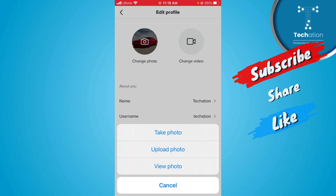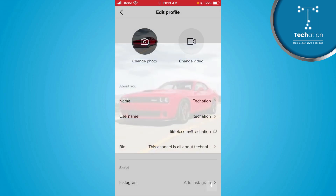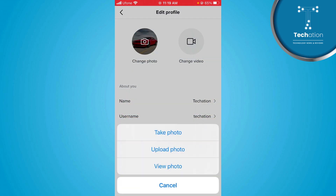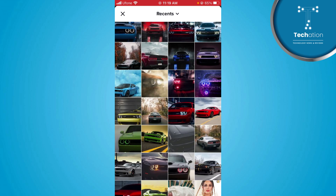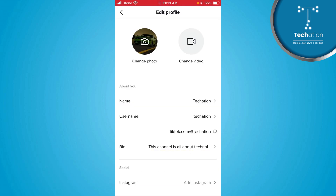First, we will tap on View Photo so that we can see the image of our profile picture. Then for Upload Photo, you can select any photo from your gallery, adjust it, and then press the Save button to upload it as your profile photo.